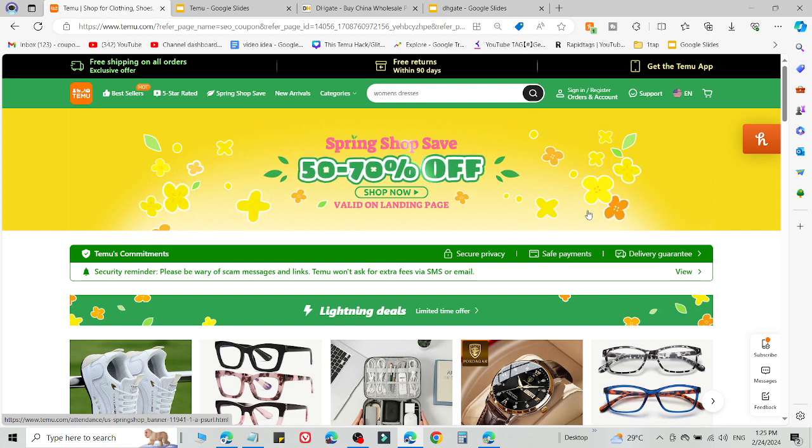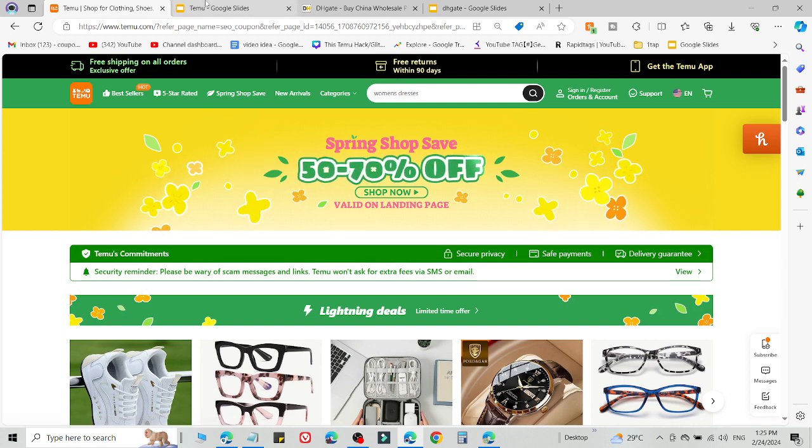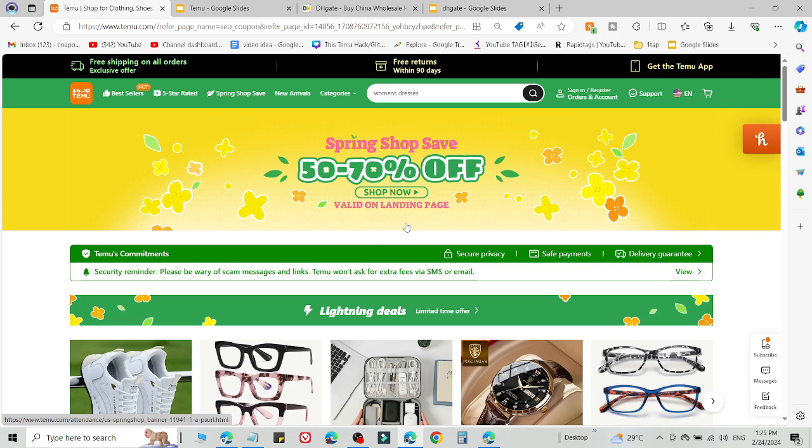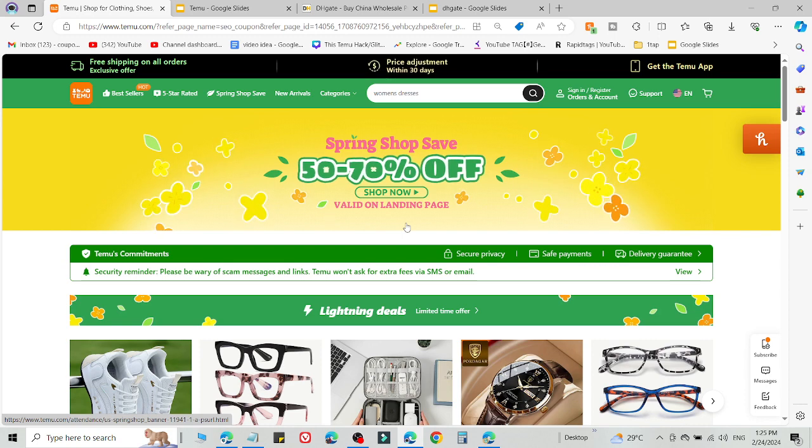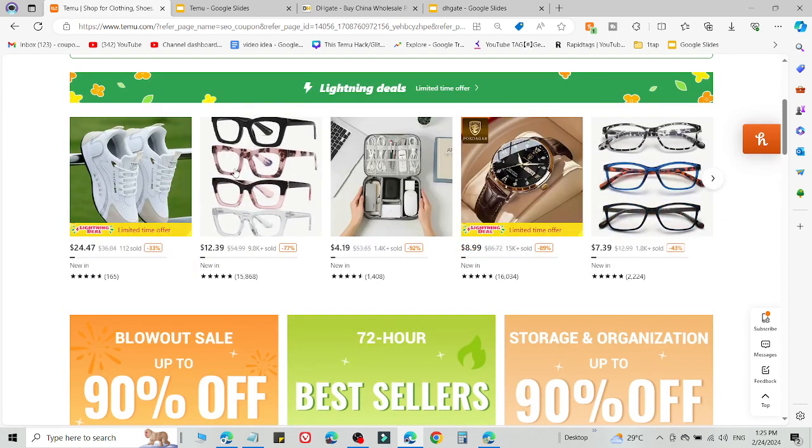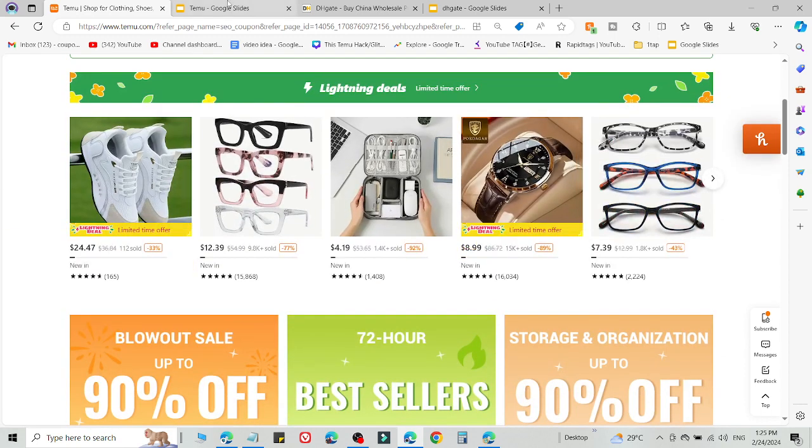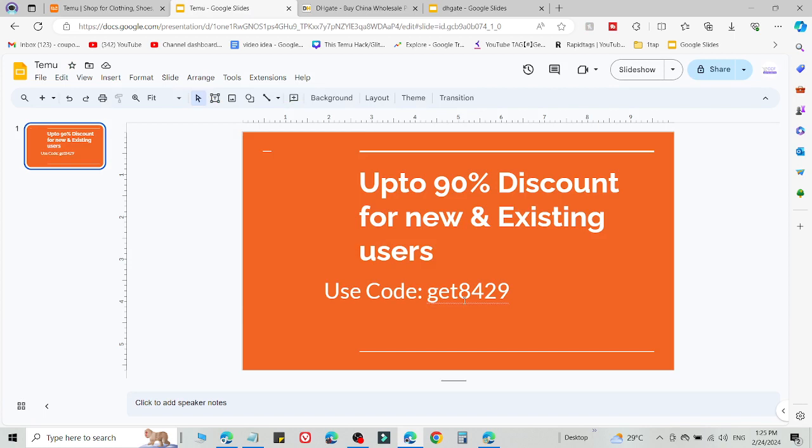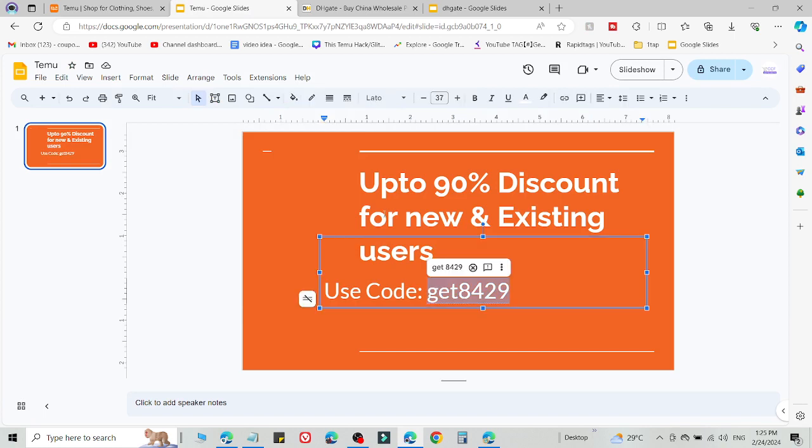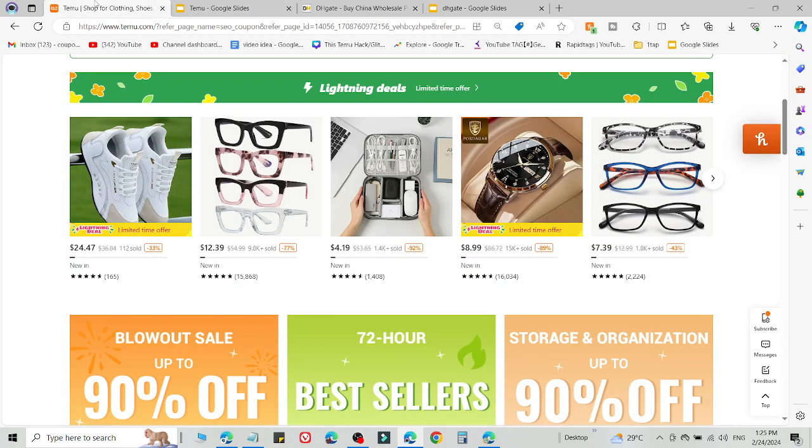You must use a new email ID to create the new Temu account using the link in the description. After that, you're eligible to use the promo code. Select what you want to buy, then add this code at checkout. You'll get up to 90% discount on Temu. If method number one is not working, method number two will definitely work for you.